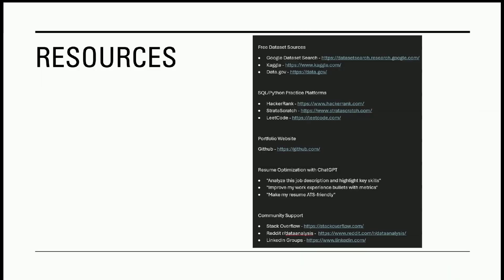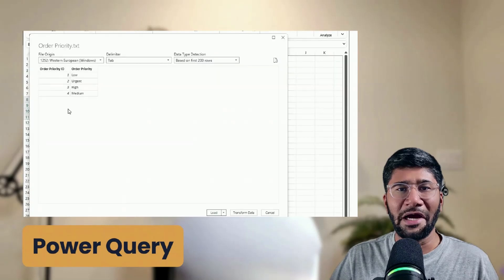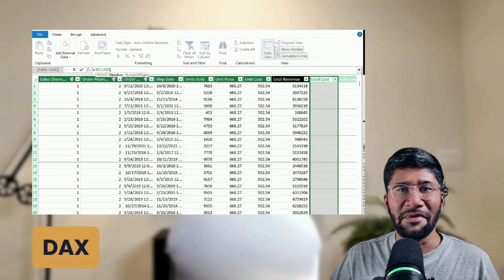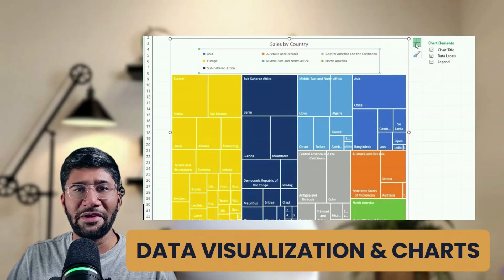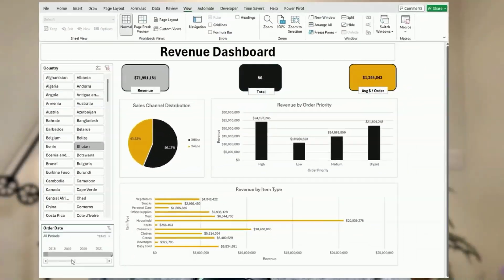I've linked resources for each section discussed in the video in the description below. As a bonus gift, I also have a free Excel course on data analytics — over two hours and fifteen minutes — where I teach everything about Excel data analytics in detail. The course covers Power Query for cleaning and transforming data, Power Pivot for data modeling and DAX measures, building reports with pivot tables, visualization with charts, and finally a full real-world dashboard project that incorporates all the tools you've learned.